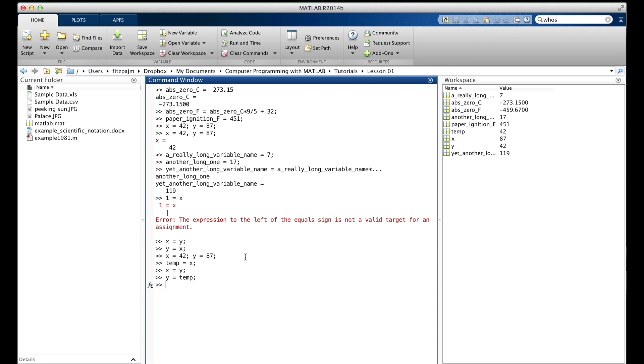So when we made the error, MATLAB didn't catch it. And it didn't print an error message, and there wasn't any red color. That's because our syntax was perfect. The problem is that our code didn't mean what we thought it did. This is a semantic error, also known as an error of semantics.